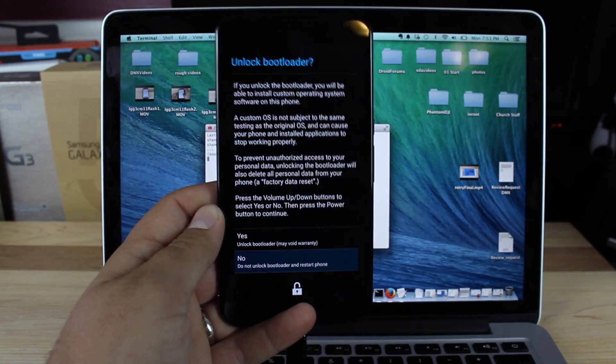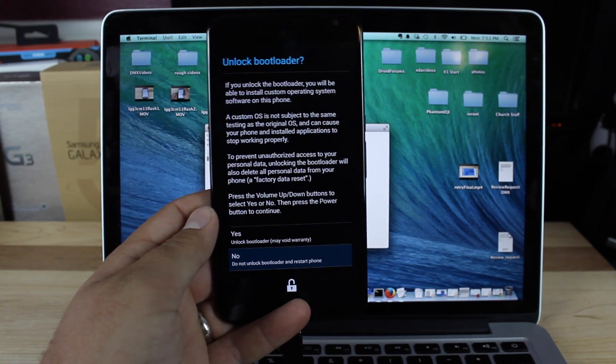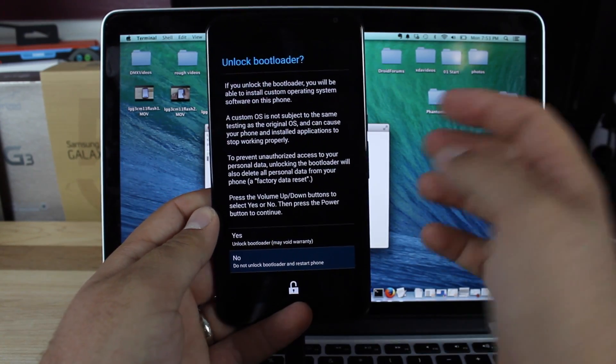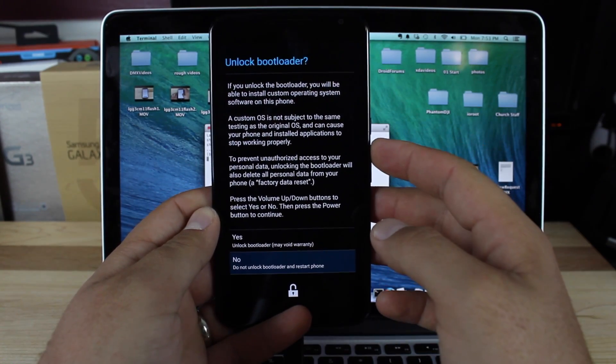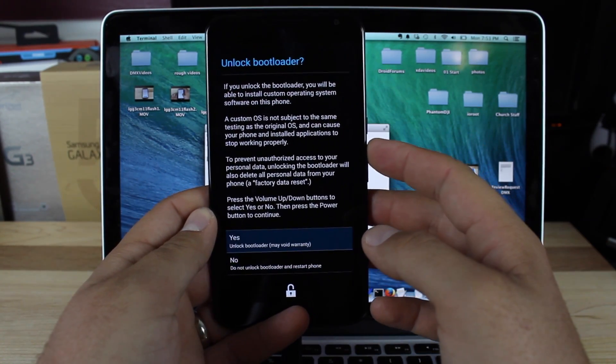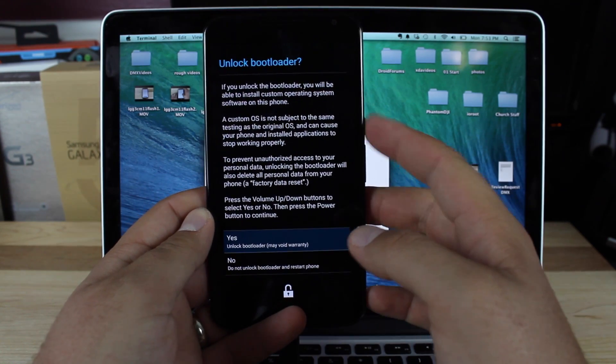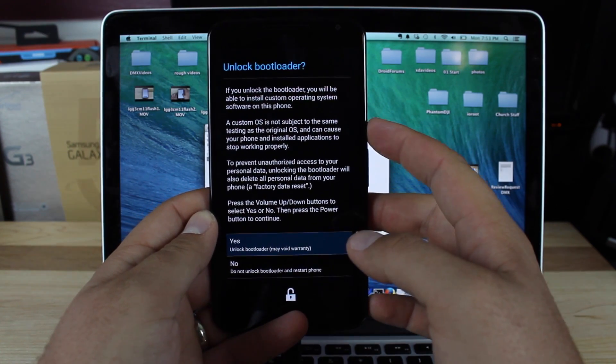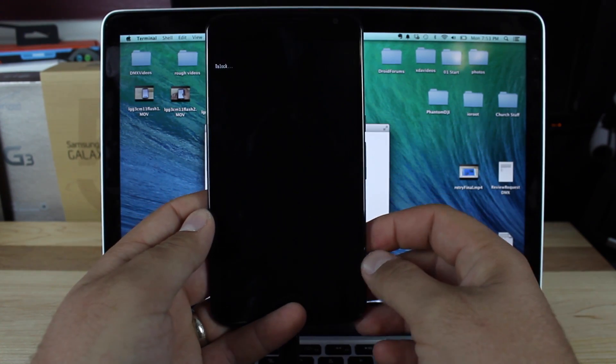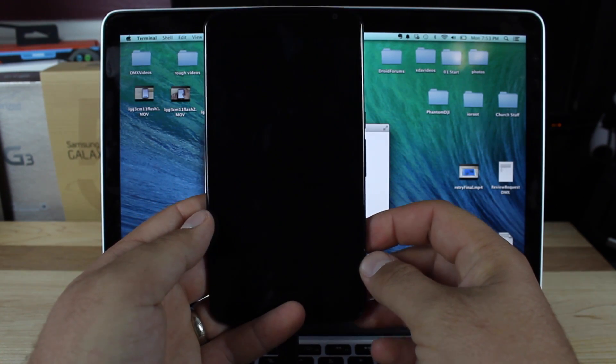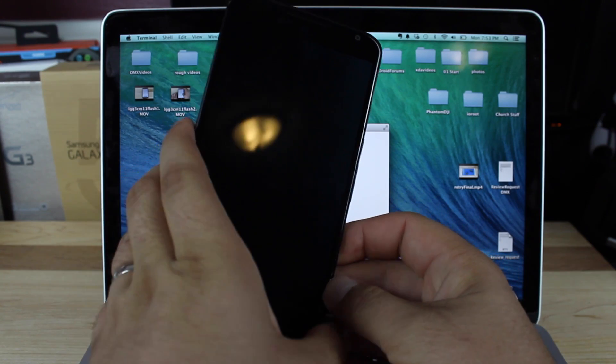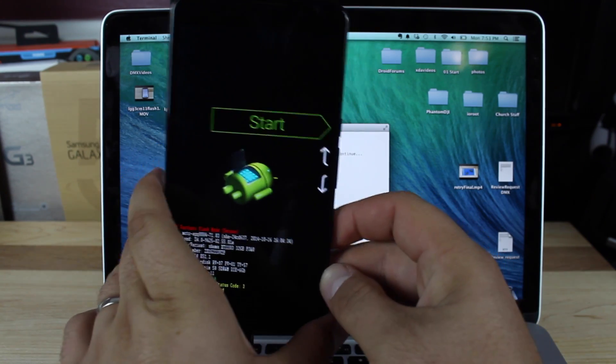You'll see this warning screen pop up on your device. Hit the volume up button to select yes, and then power to select it. That's going to go ahead and unlock your bootloader.